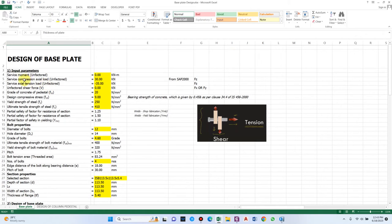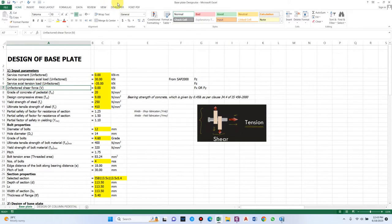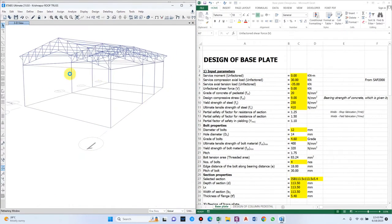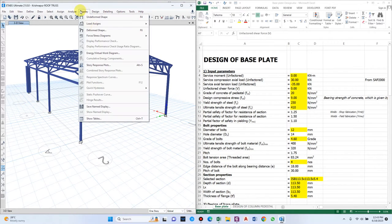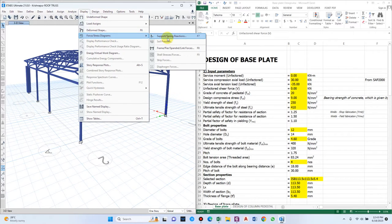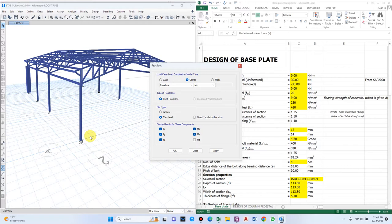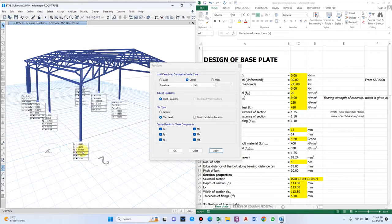The very first thing to enter is the service moment, compression load, tension load, and any horizontal shear forces. These are taken from the load combination according to the design. You can run the analysis, go to Display, and check the force or stress diagram and support reactions. Depending on whether it is a hinge, roller, or fixed support, you'll get the corresponding parameters. For now it is a fixed support, so we get all these parameters — only Fz is critical.